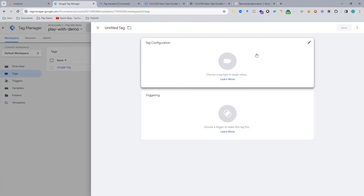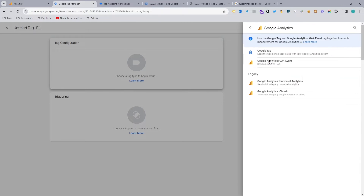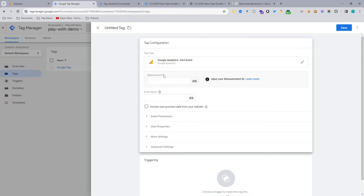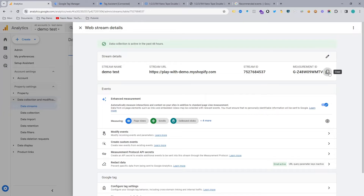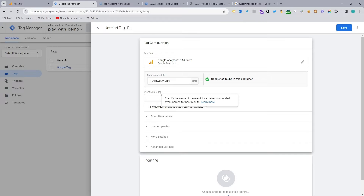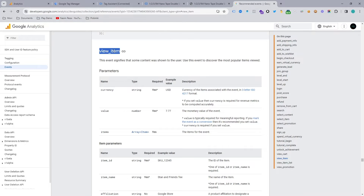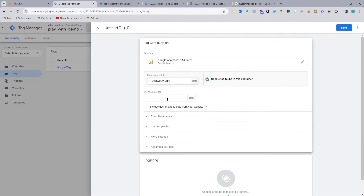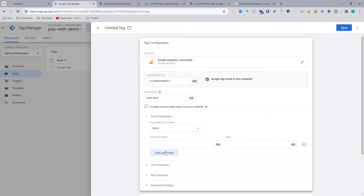Let's go to Google Tag Manager and configure the tag. Hit new and select a Google Analytics event — it's a GA4 event. For the measurement ID, copy the exact same measurement ID and paste it. Now for the event name, copy the event name from the documentation and paste it here. The event name is ready.